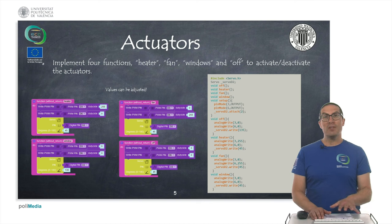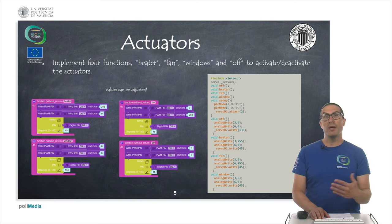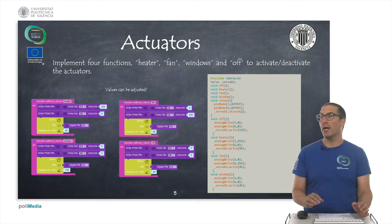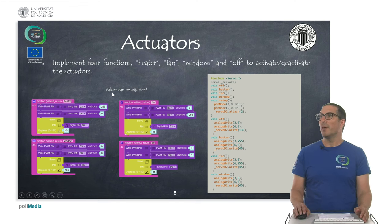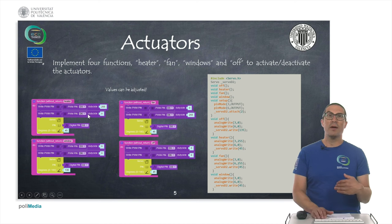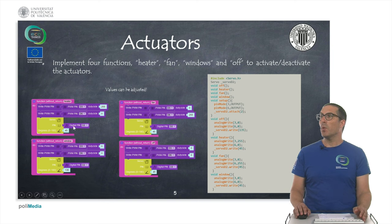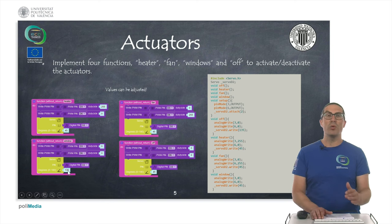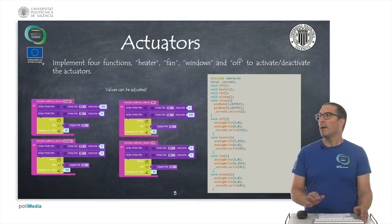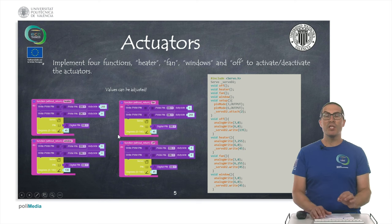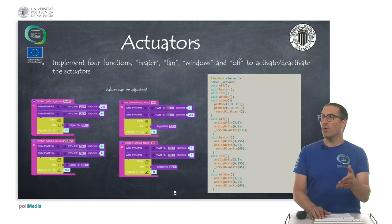For programming, the idea is to implement four functions to control the heater, the fan, and the window, and also to deactivate all actuators. The fan and heater do not have to run at 100% — in these examples we use full power, but values can be adjusted. The window angles may also need adjustment depending on how the servo is configured on the real house.